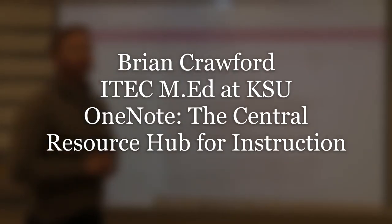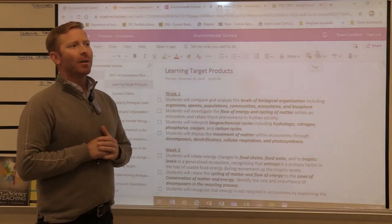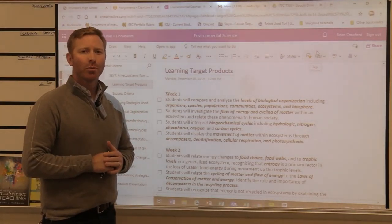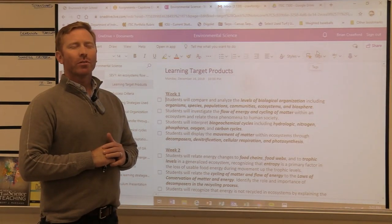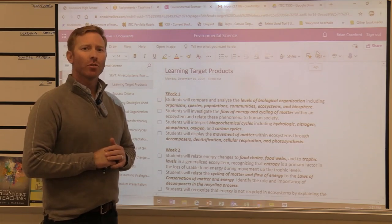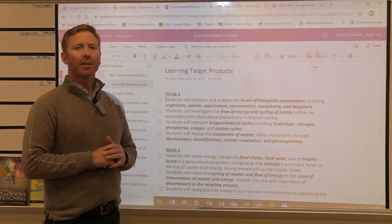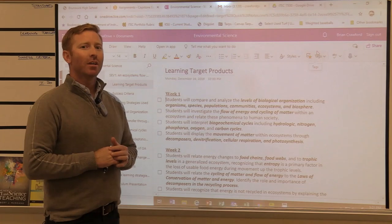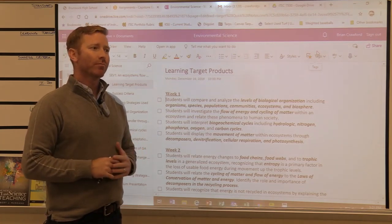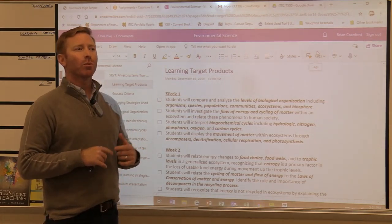Good afternoon. My name is Brian Crawford. This is my Capstone project presentation for Kennesaw State's Instructional Technology Master's program. The title of my presentation is OneNote: The Central Resource Hub for Instruction.